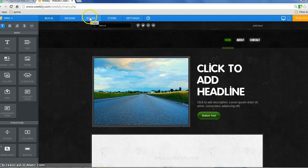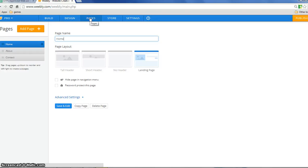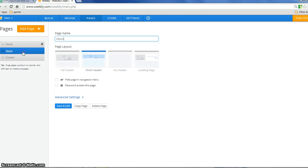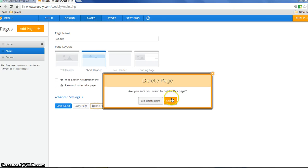But let's go ahead and click on pages, and you'll see that there are three pages already in this particular one. Any page I don't want, I can just click on it and say delete page.